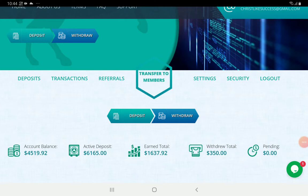The Deposit menu on the left shows information about all your deposits and all the plans you have registered into. It is possible to register into as many plans and make as many deposits in each plan as possible. The Transactions menu lets you see all the transactions you have been doing on the website.